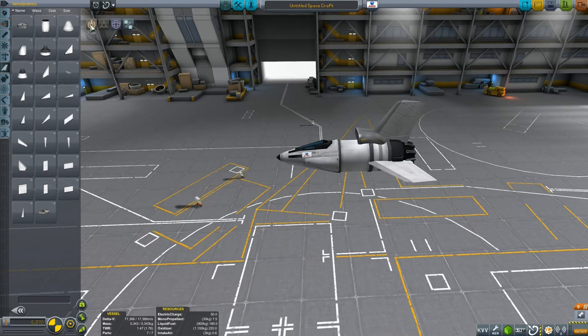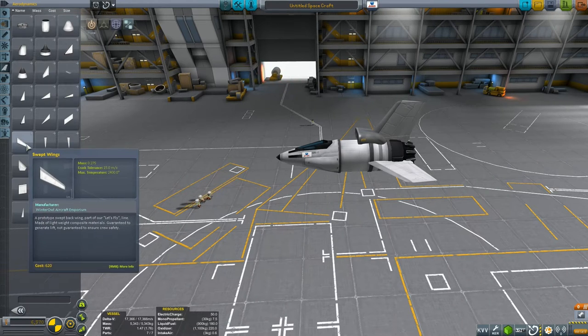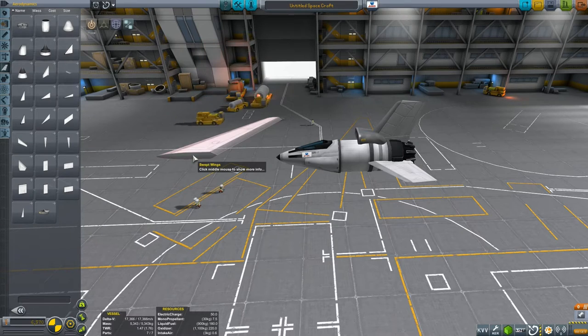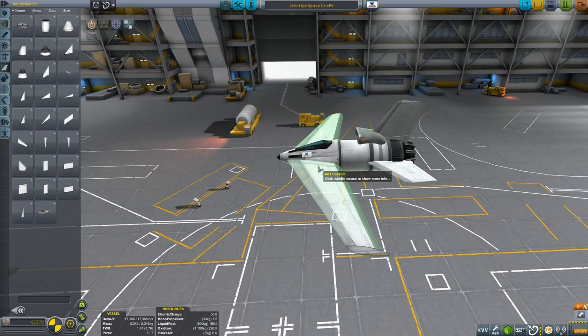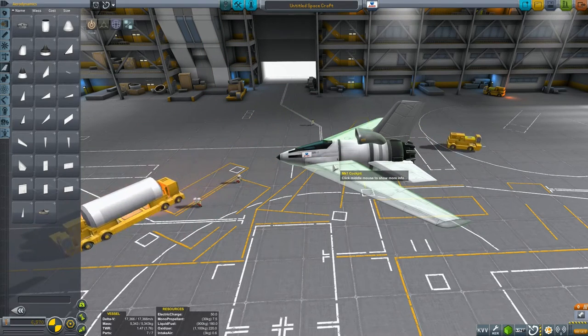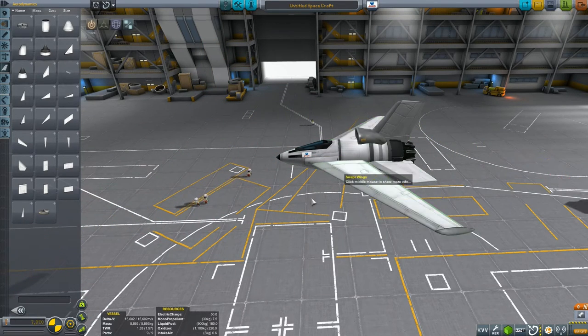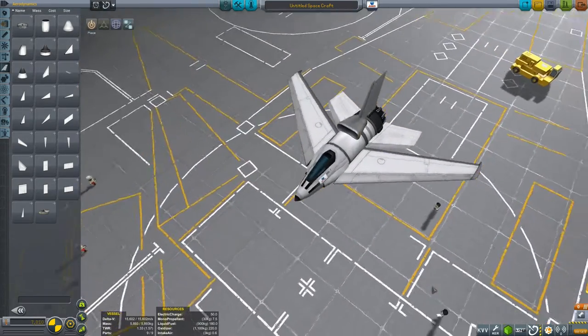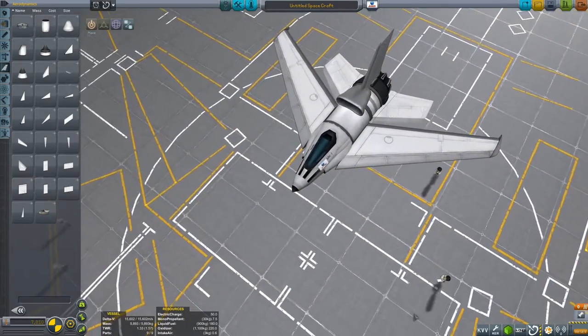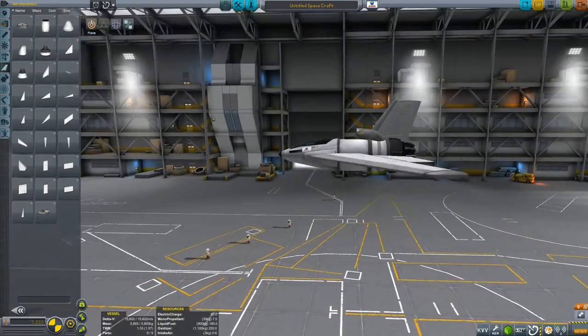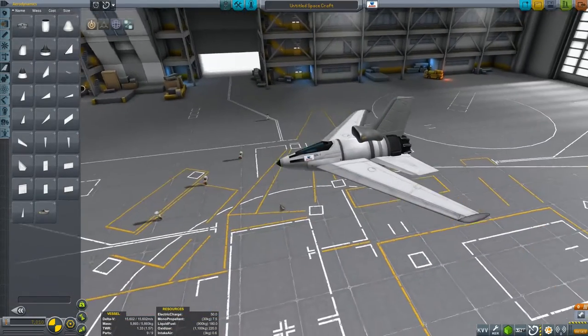Now the first and most obvious of those is the place gizmo, and that allows you to pick a part from the catalogue there on your left and to place it on your craft. Now that looks pretty reasonable, if I don't say so myself.